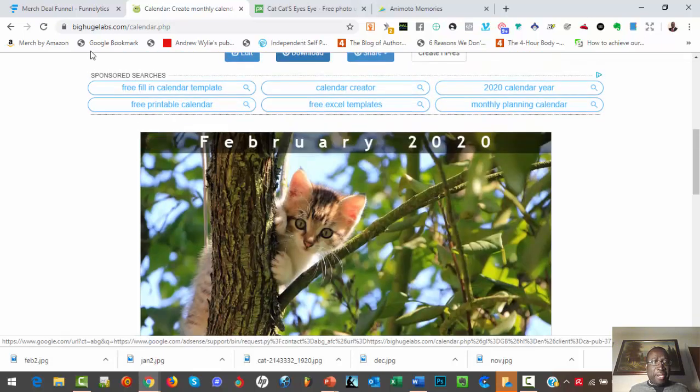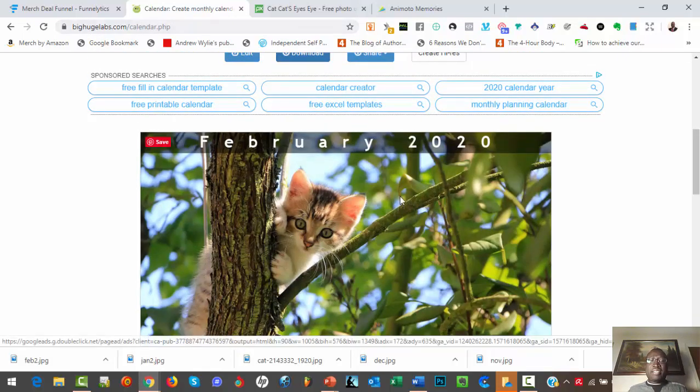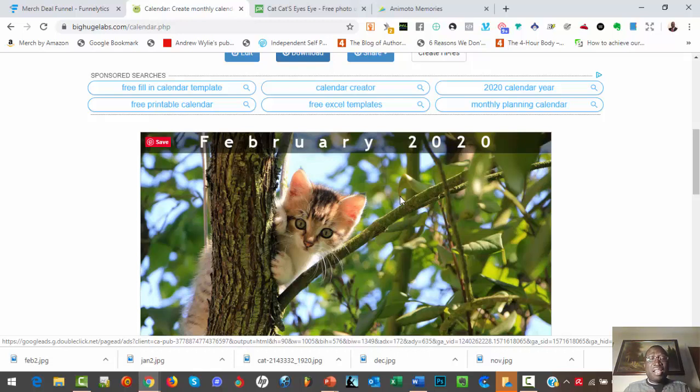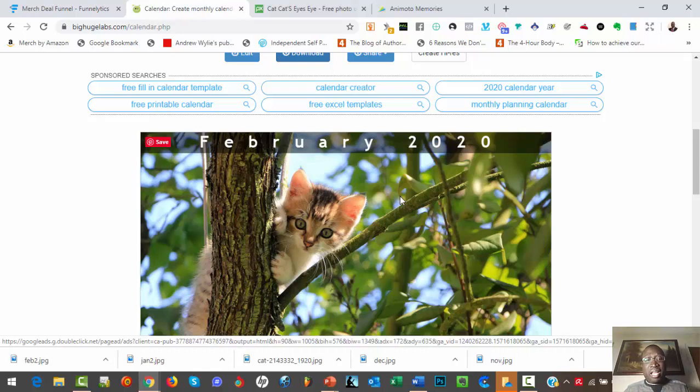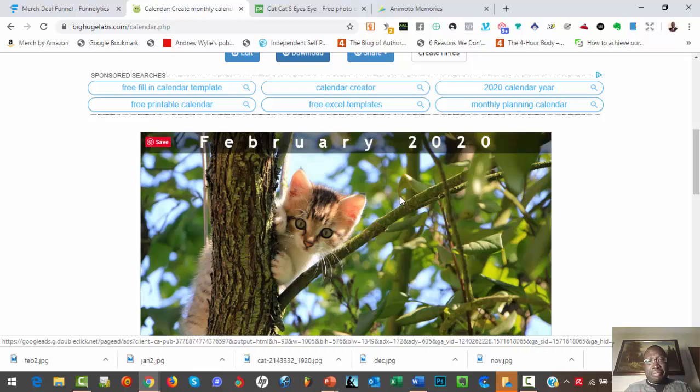This is how you can use this site BigHugeLabs.com or any similar site to create something of value. So the idea is to use a calendar, next year's calendar, 2020 calendar, using different cat images. It can be dog images, it can be any images in your niche. When you go to Pixabay you can find similar images for your niche. You can use those images to create a beautiful calendar and then give it as your lead magnet. And in that way you can build a list.